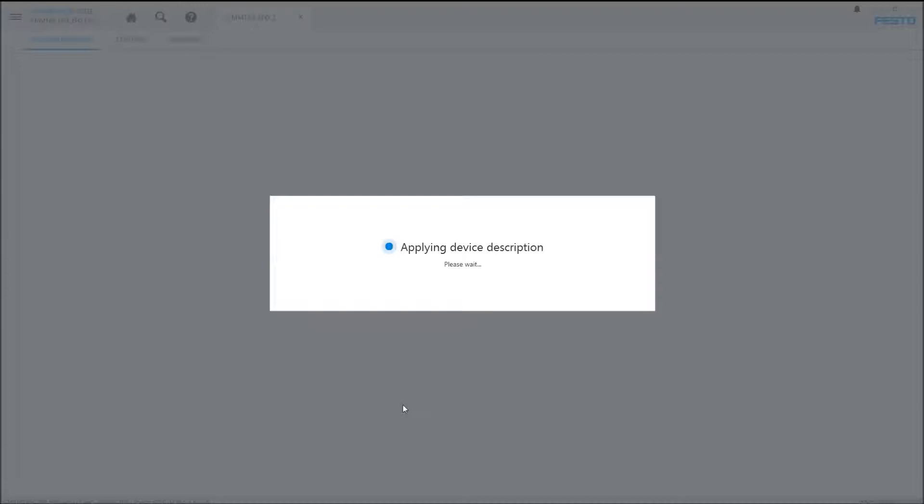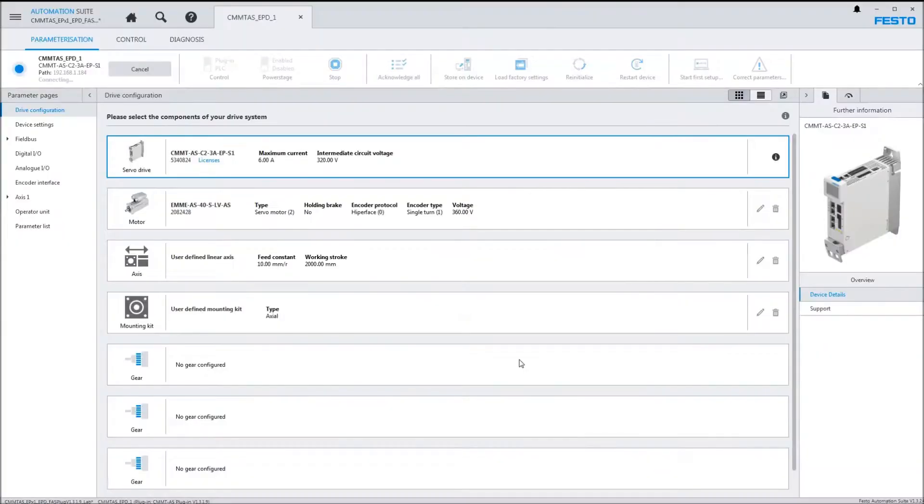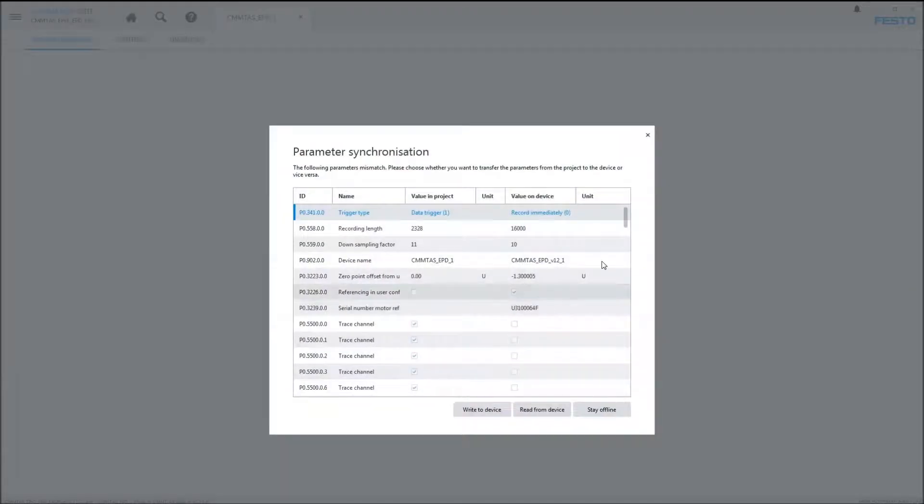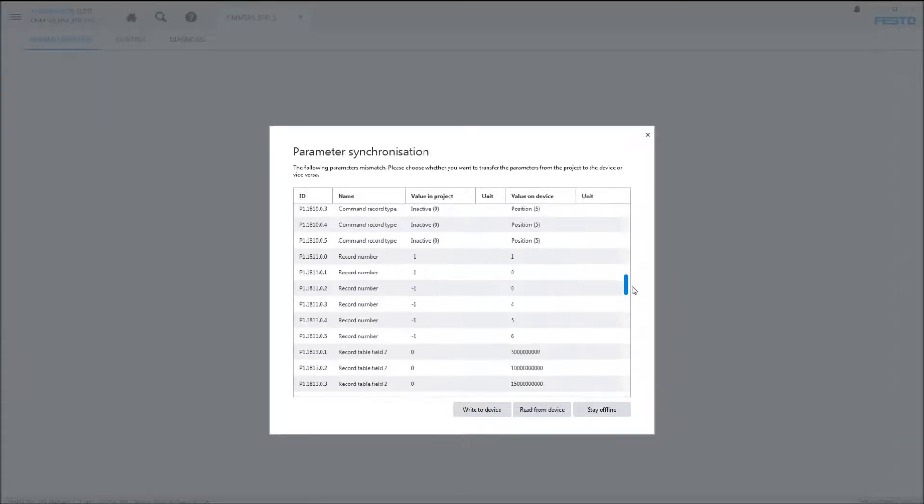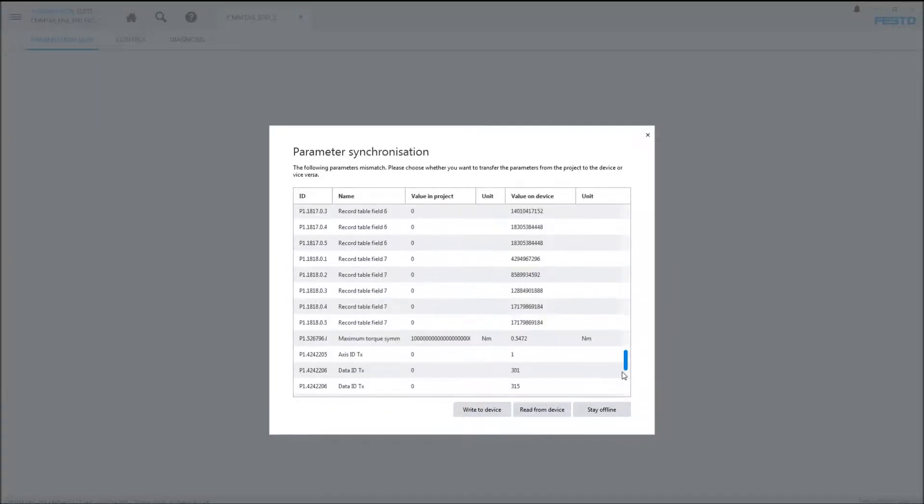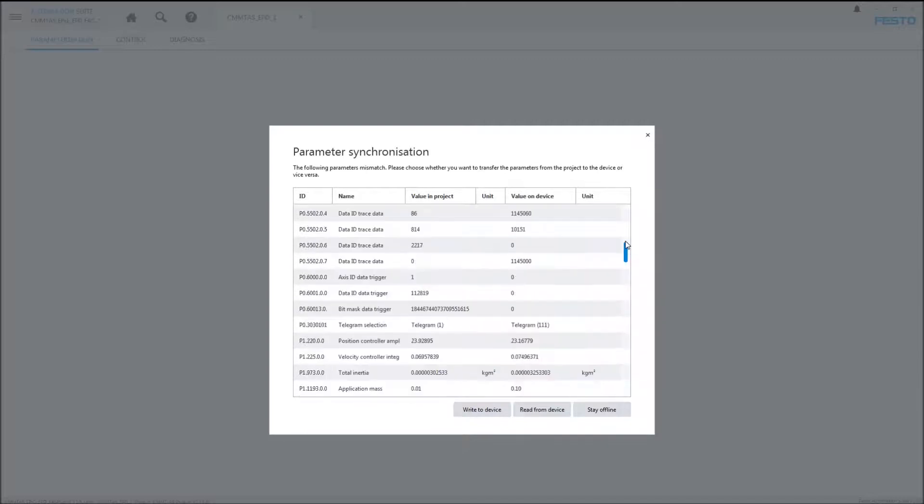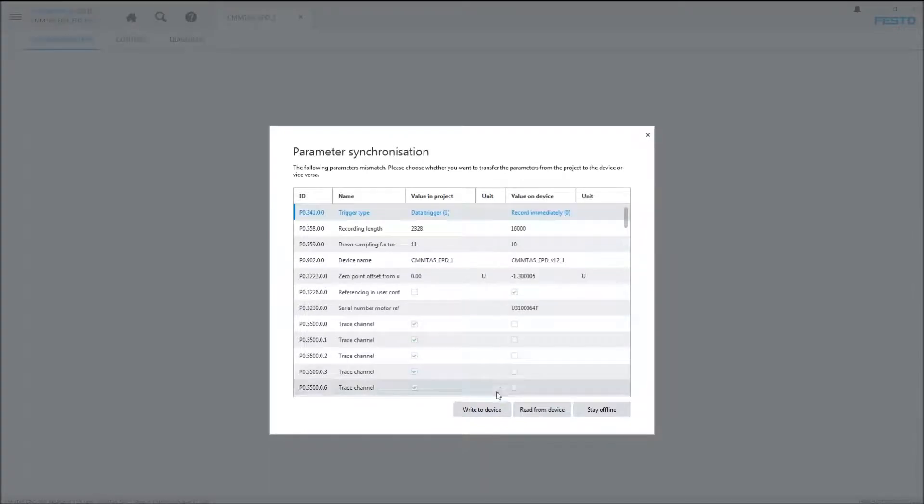At this point we have a fresh offline project. We're wanting to download and overwrite anything in the controller, typically a brand new controller. But I use this controller over and over again for the videos, so there'll be differences and discrepancies. So it's going to say, 'Hey, you've got quite a few things that are different, you sure you want to do all this?' And at this point it's like, yeah I do. I could read from device and ignore what I've just configured in my project.